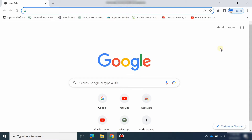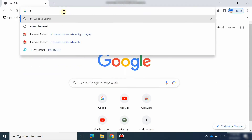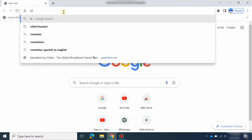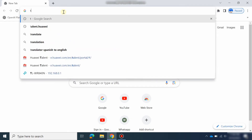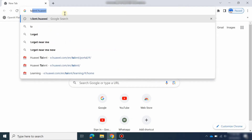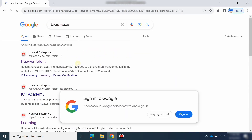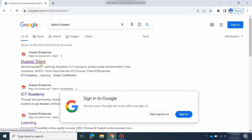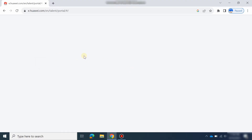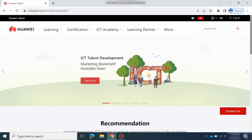I will tell you how to register. First of all, go to the Huawei website — talent.huawei.com. Just open talent.huawei.com and log in.